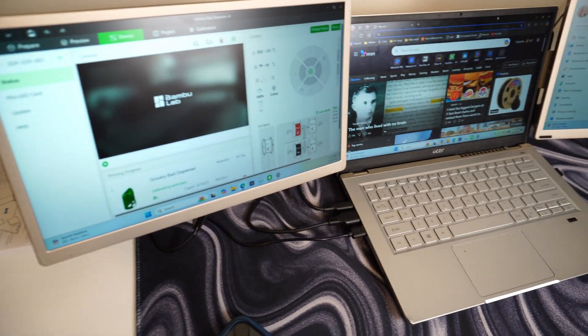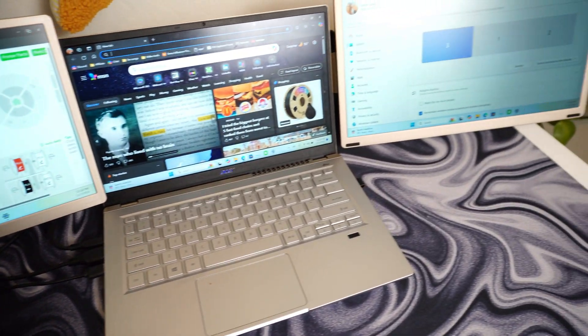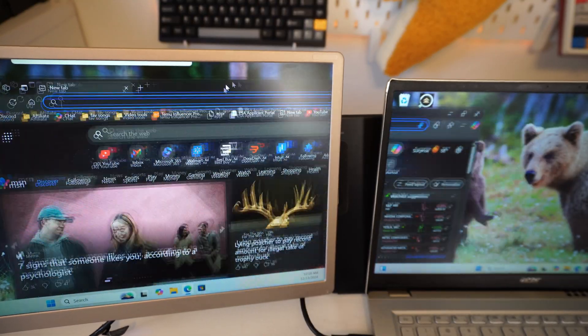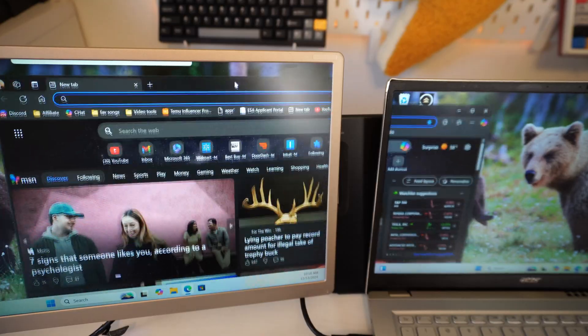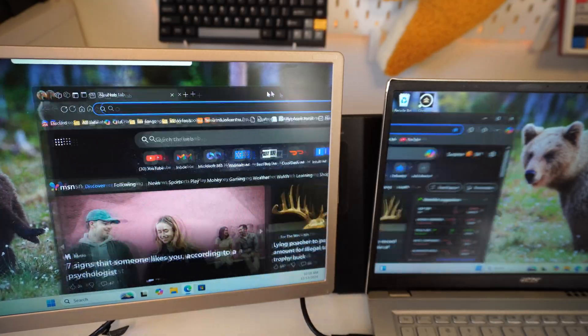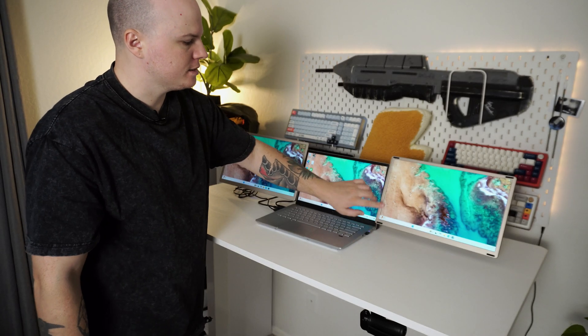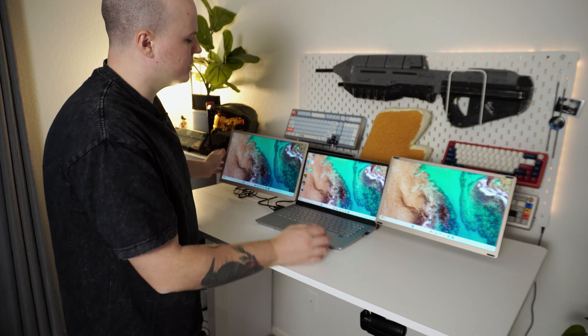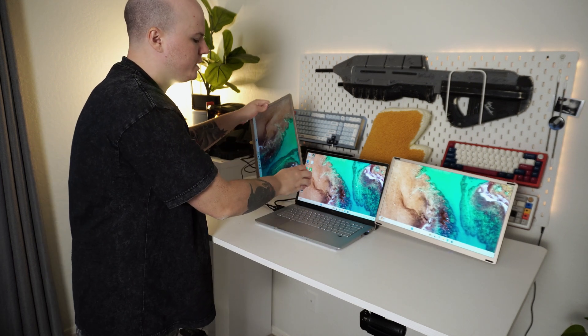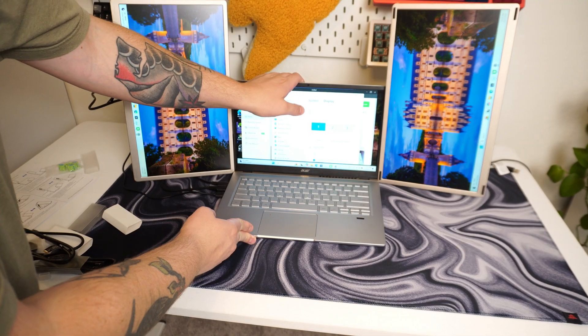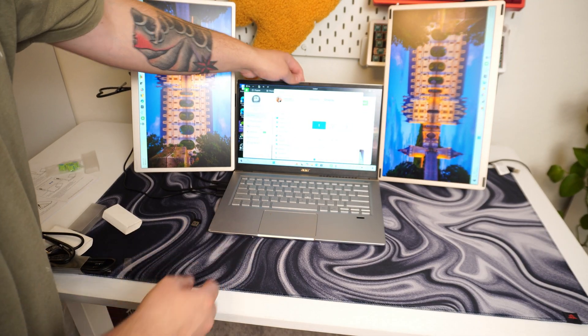This is a triple monitor setup by Caviton. This particular model is $300, and it's two 15.6-inch full HD 1080p displays that allow you to use it with any setup, rotate it 90 degrees so you have portrait monitors, which is pretty sweet in my opinion.